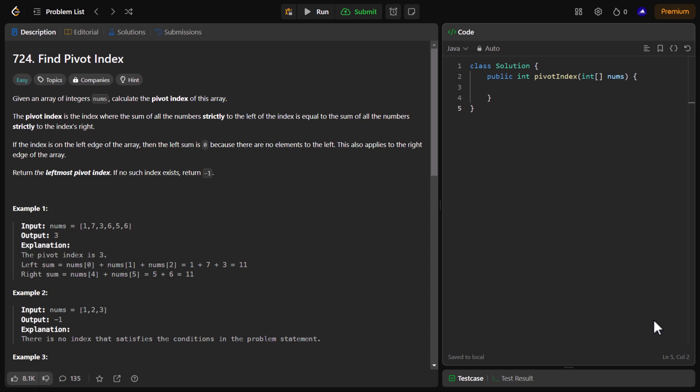The pivot index is the index where the sum of all the numbers strictly to the left of the index is equal to the sum of all the numbers strictly to the right of the index. If the index is on the left edge of the array then the left sum is zero because there are no elements to the left. This also applies to the right edge of the array. We need to return the leftmost pivot index, and if no such index exists we need to return minus one.